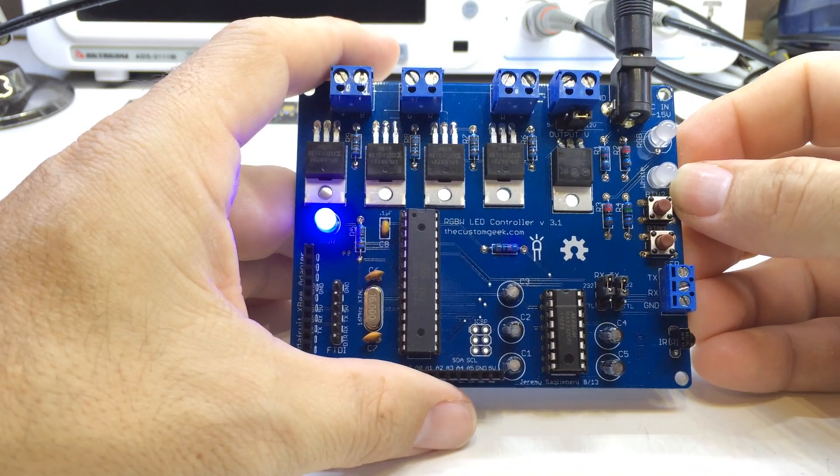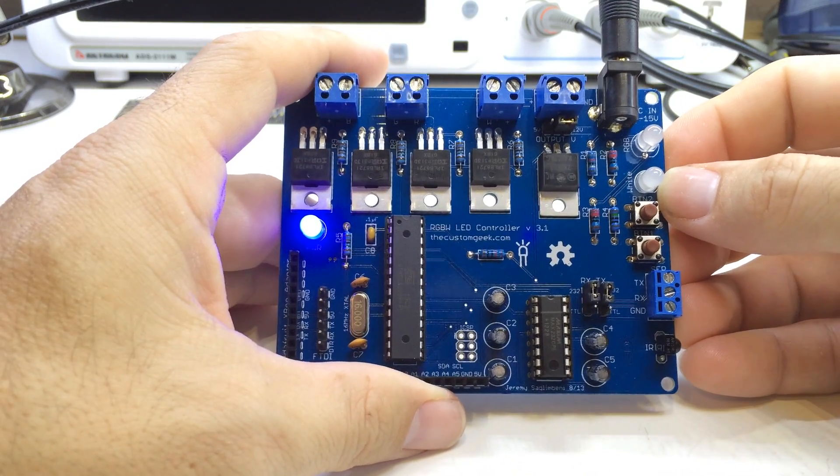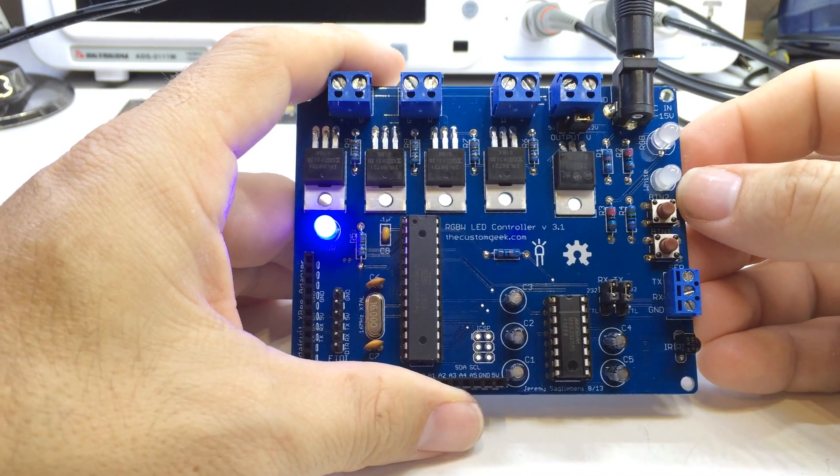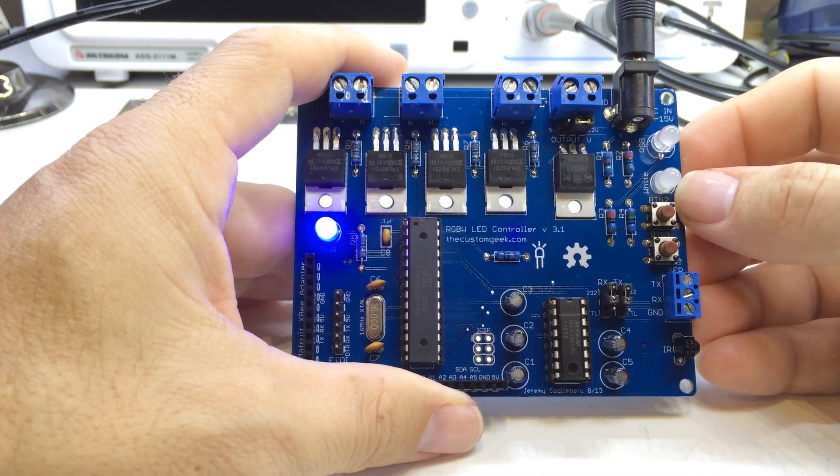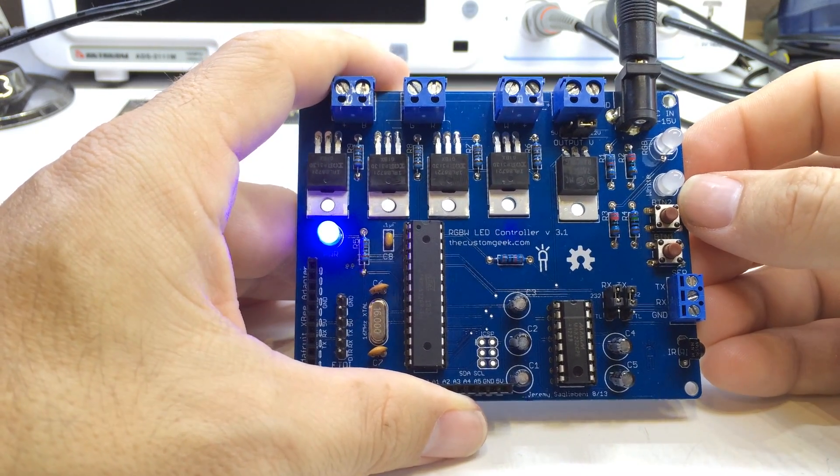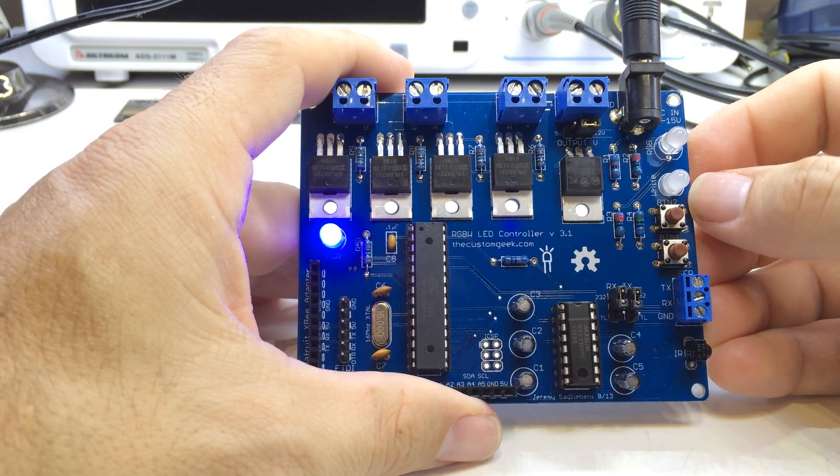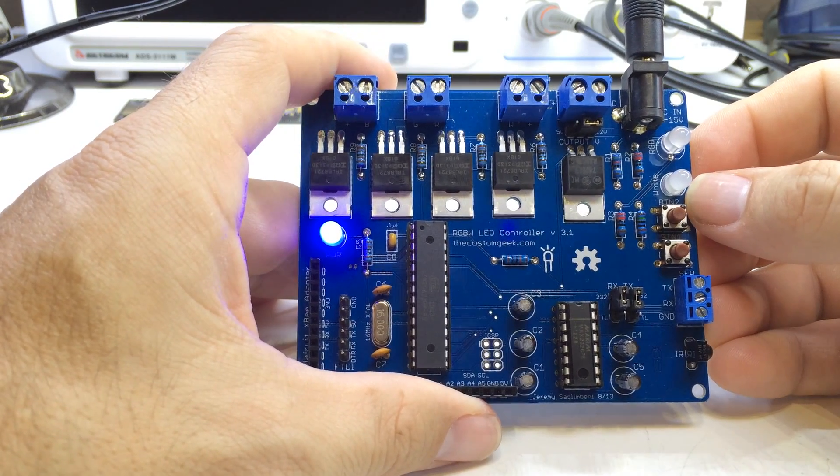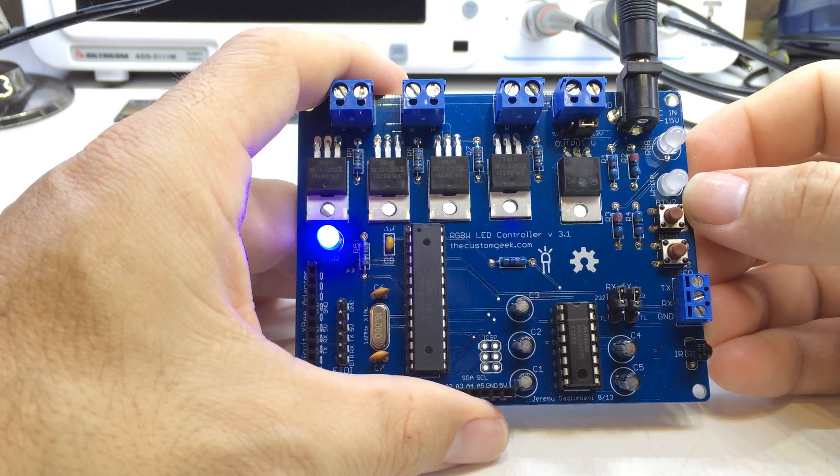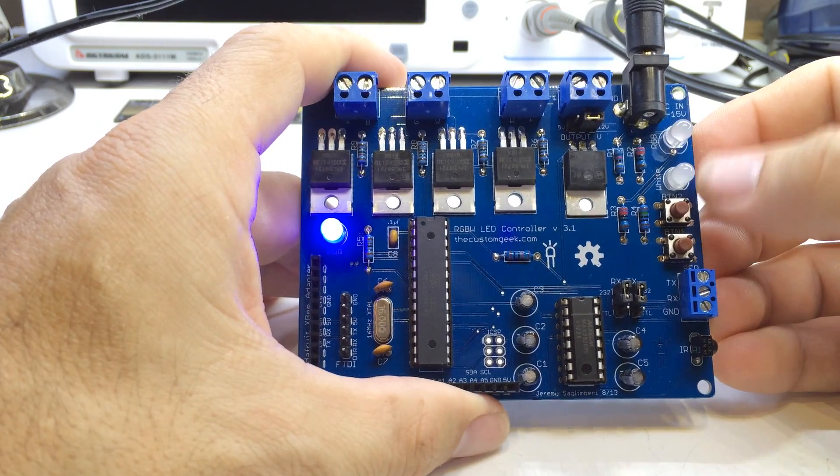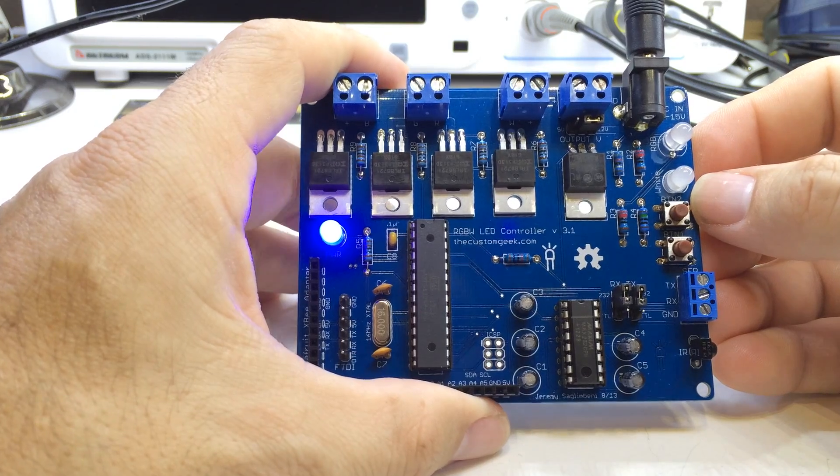Hi boys and girls, this is Jeremy with AccustomGeek.com and I have an RGBW LED controller here. This is version 3.1 and I wanted to go over some of the features and neat things about this board.